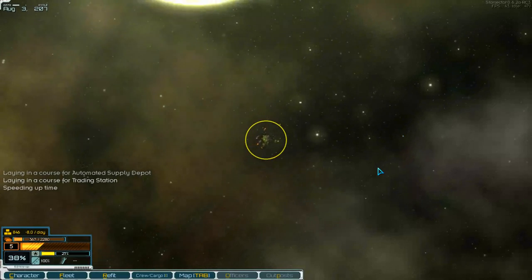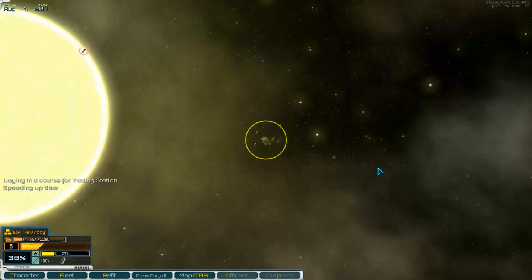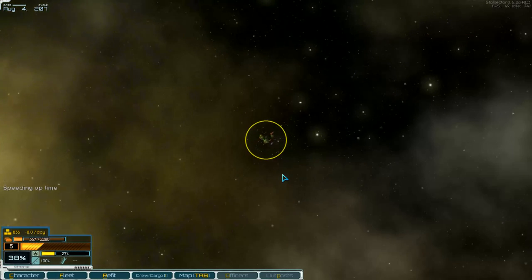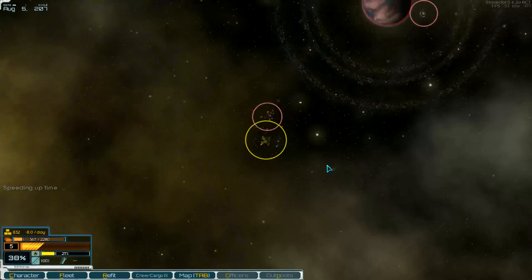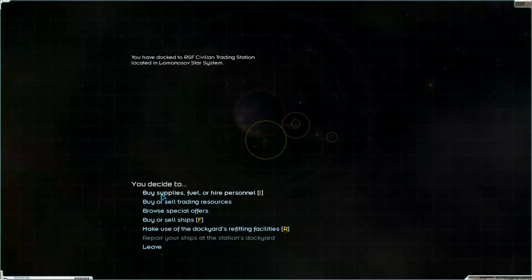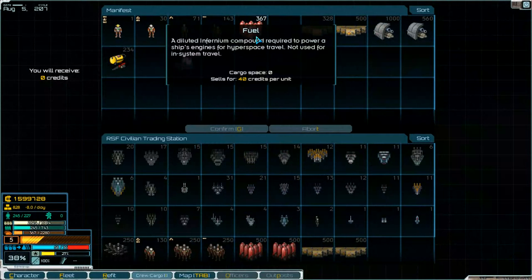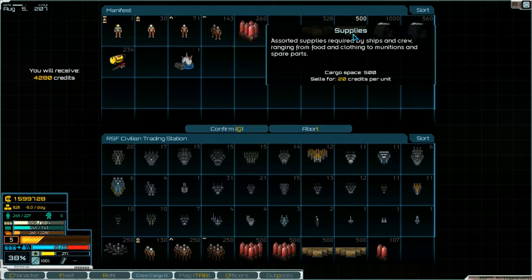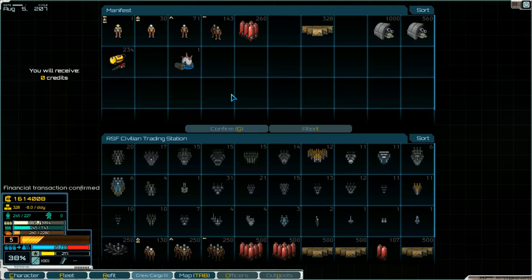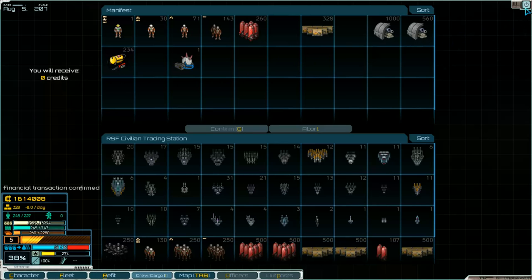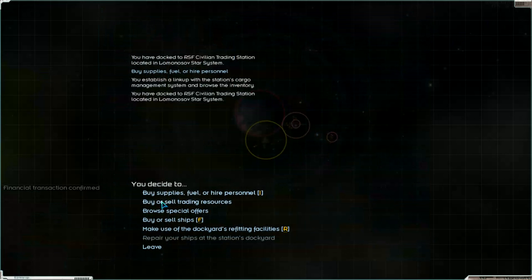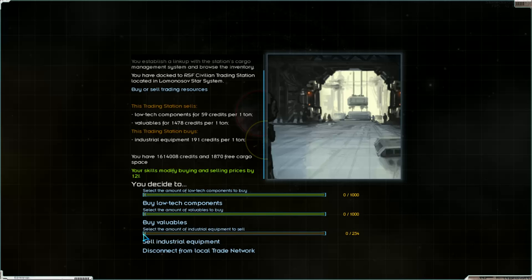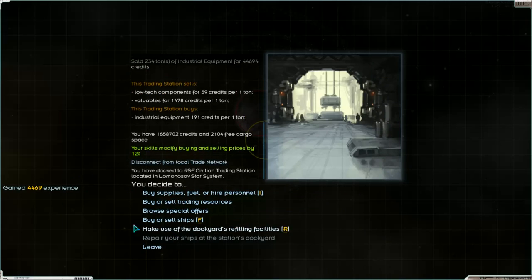There we can sell the fuel and supplies. Here's the station. 100 I think. And supplies 500. Yeah, I think that's all. We can sell something here. Industrial equipment we can sell. How much does that bring? 191. Okay. Disconnect.